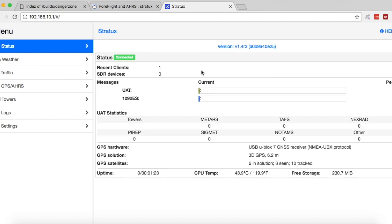All right, now the unit's booted back up. We can see we've got the green connected light. And up here on the version, it says 1.4 Revision 3 AOD. So it's applied that patch that we installed earlier. And so now the Danger Zone patch is applied and it should work with AHRS in ForeFlight.